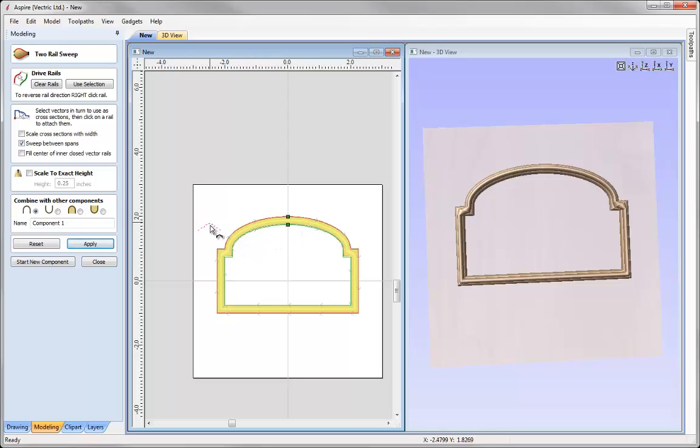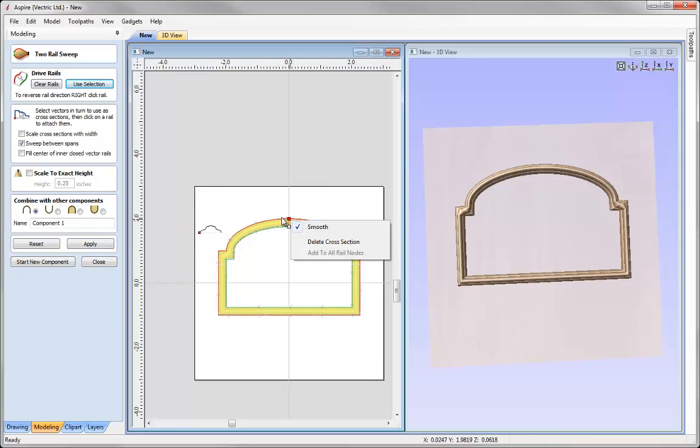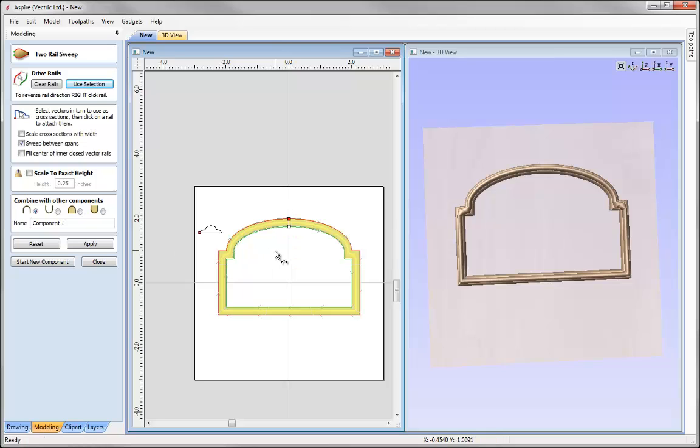So what we need to do is apply this cross section to each one of these corners to keep it in line. So we can do that by selecting the node there and then right clicking and we would use this option to add to all rail nodes. Now it is not allowing us to use that option and the reason for that is that there must not be the same number of nodes between each one of those rails. So we are just going to node edit mode by pressing N on the keyboard.